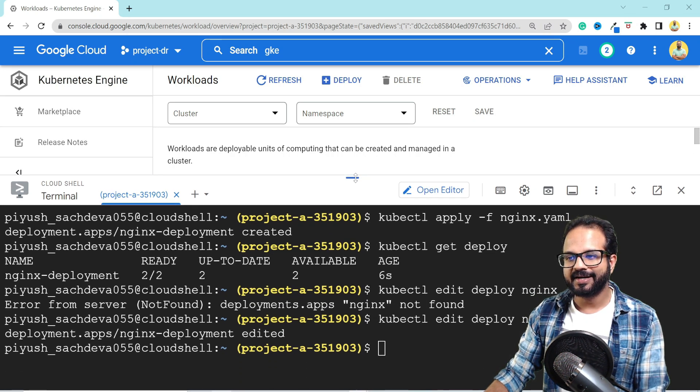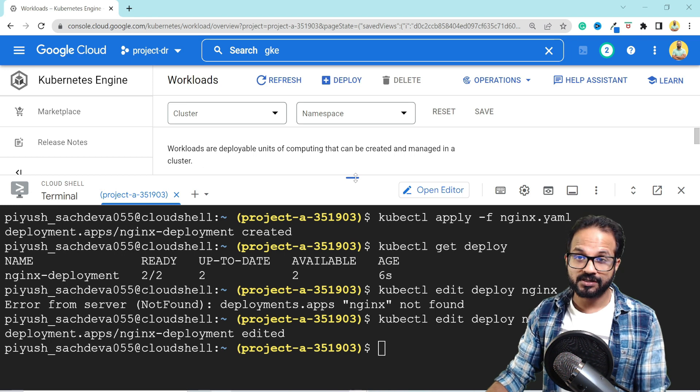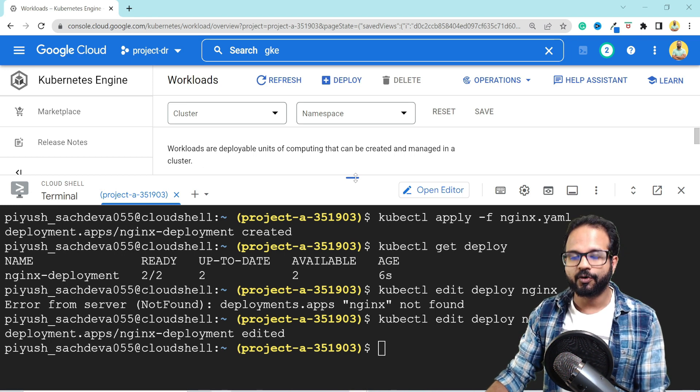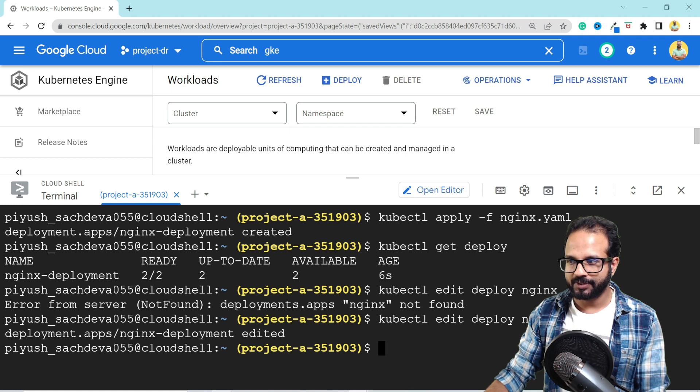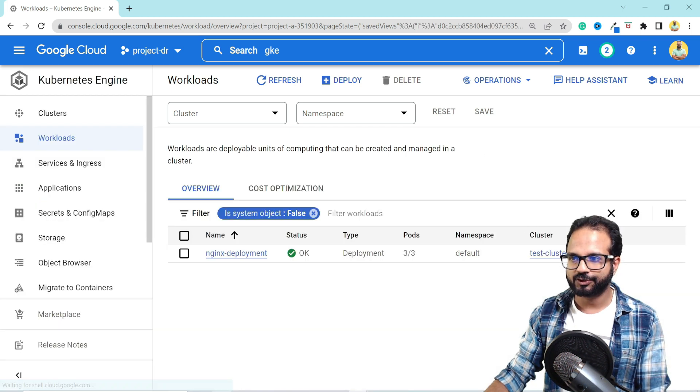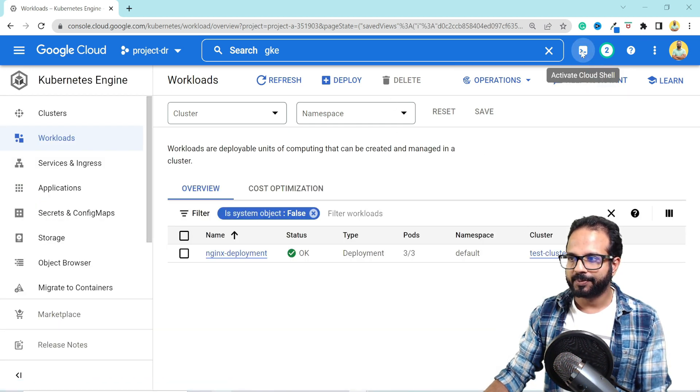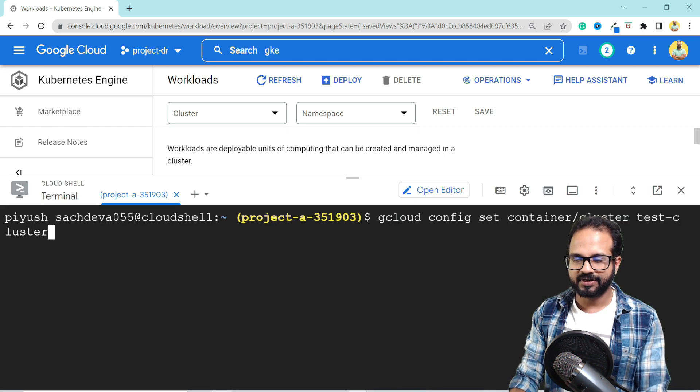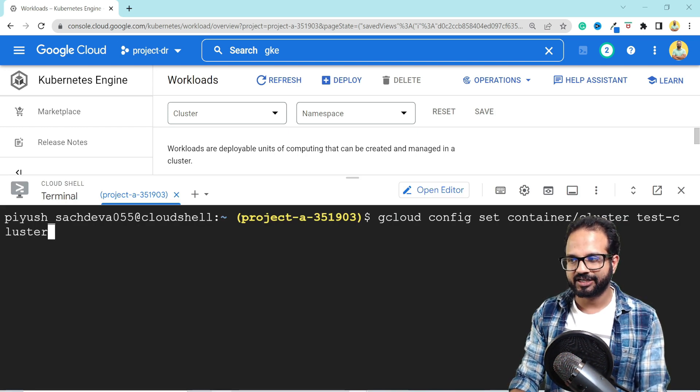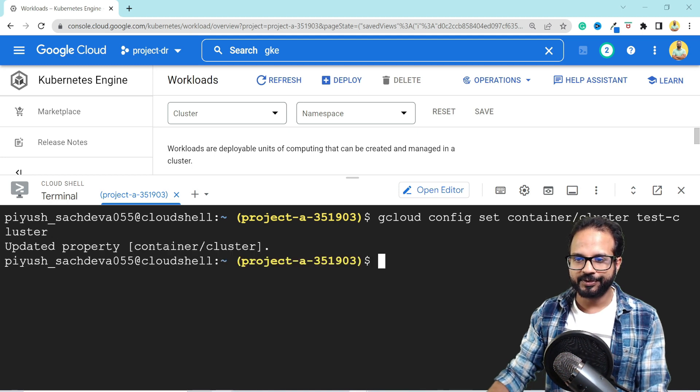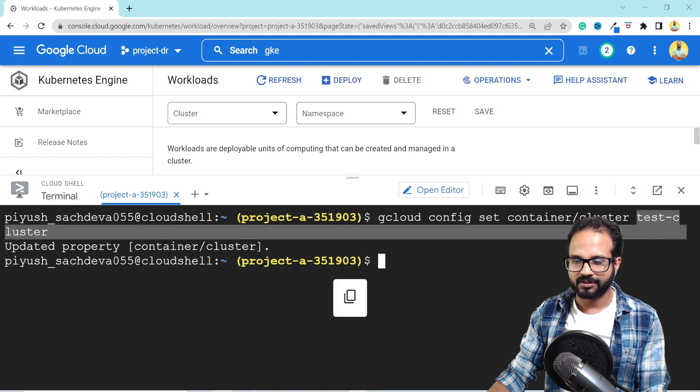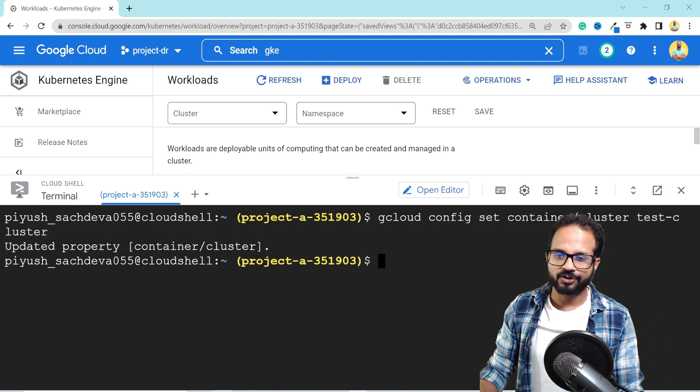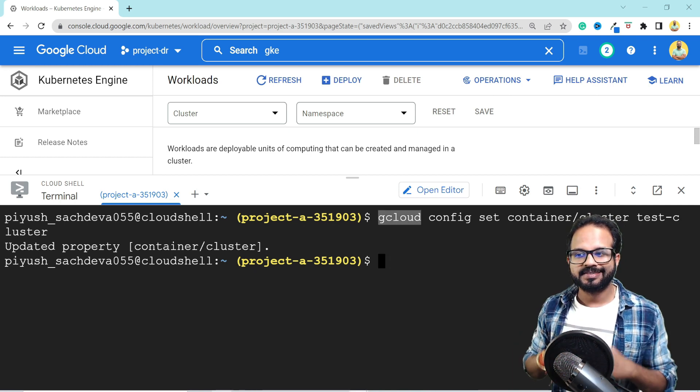Now, there'll be a time when you have more than one cluster running and you would want to set a default cluster. So to do that, let me just exit from this cloud shell and open a new shell now. And then you run this command gcloud config set container/cluster and the name of the cluster. When you do that, your default cluster container will be set to test cluster. And this command is also really important from the exam point of view.